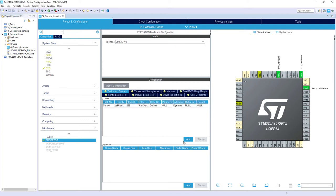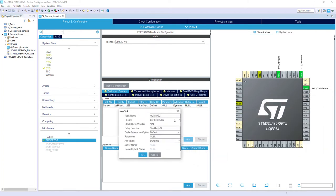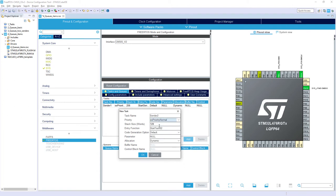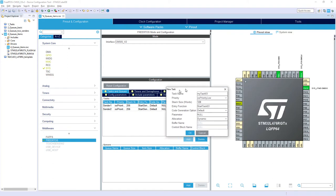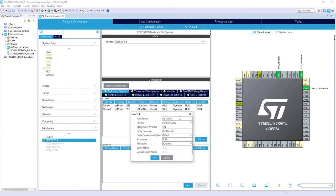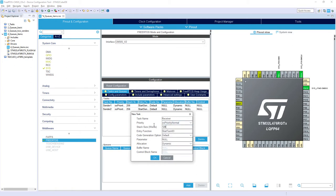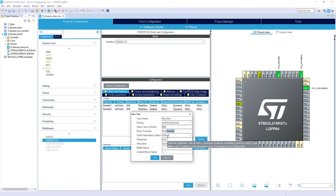Then I would create two more tasks. So the next one would be sender2, priority normal, 256 stack size and start_sender2 as the entry function name. And last task it would be a receiver. So task name receiver, priority normal like before, 256 as a stack size. Please remember that it's given in words. And the entry function would be start_receiver. That's it.